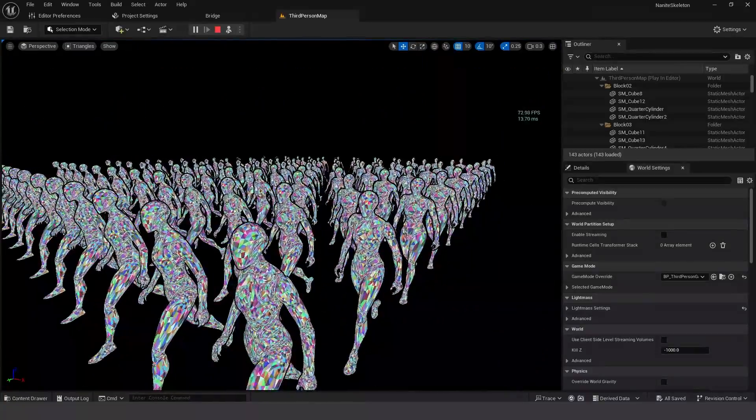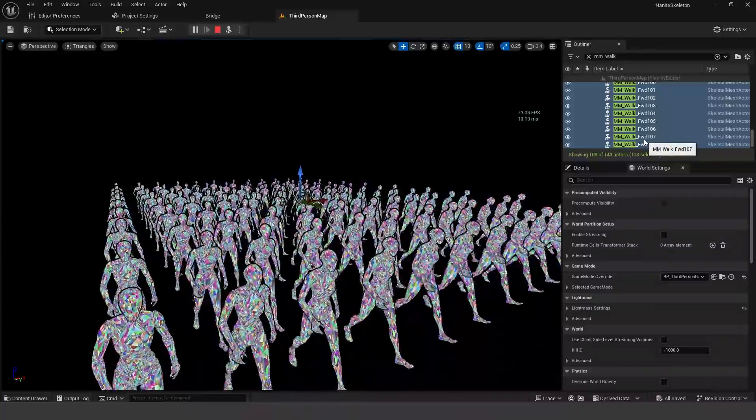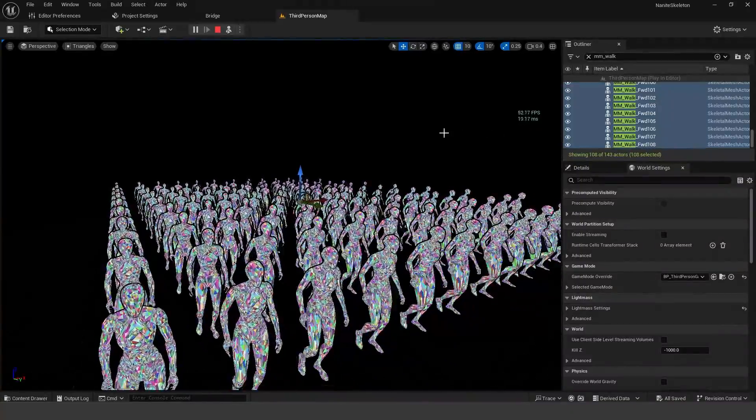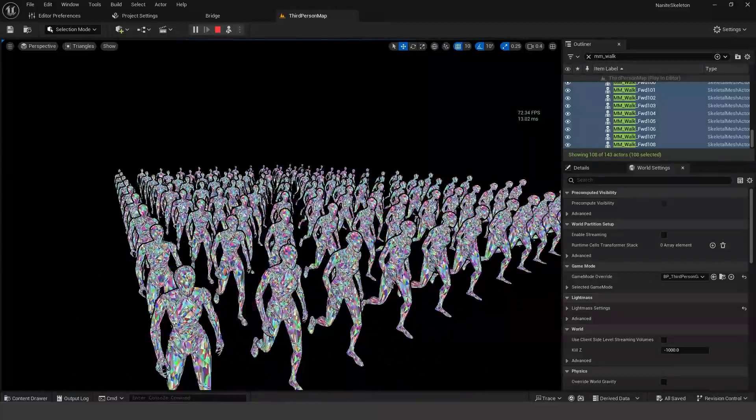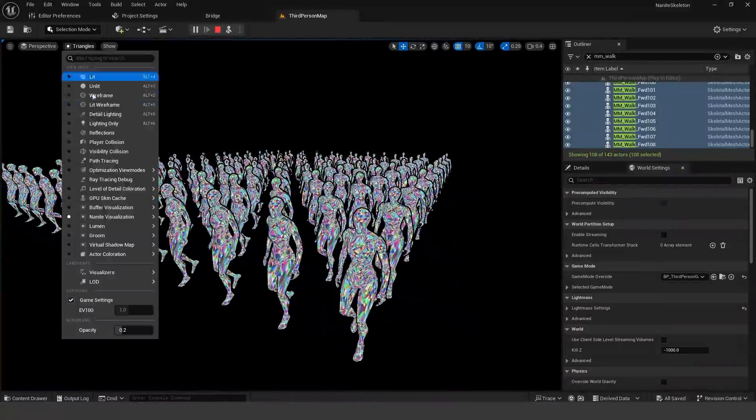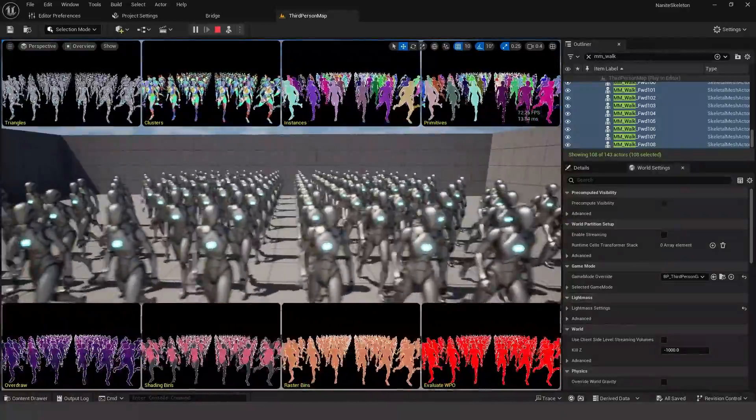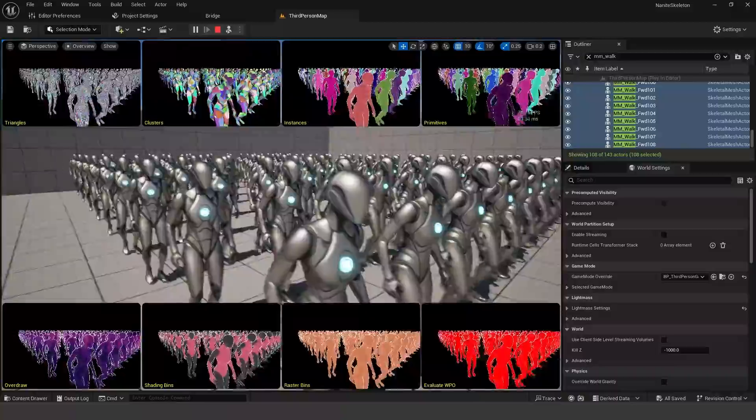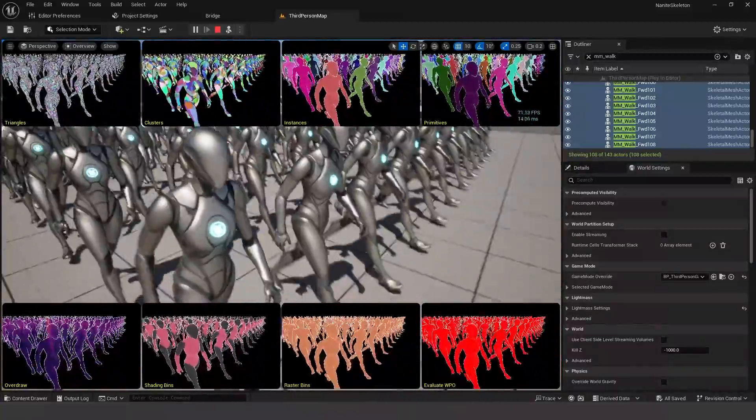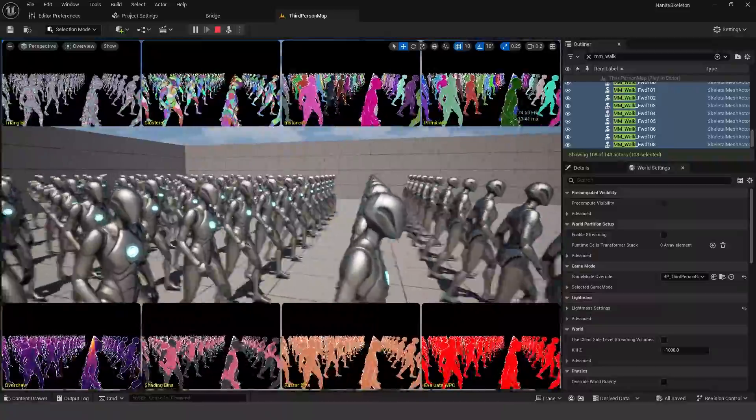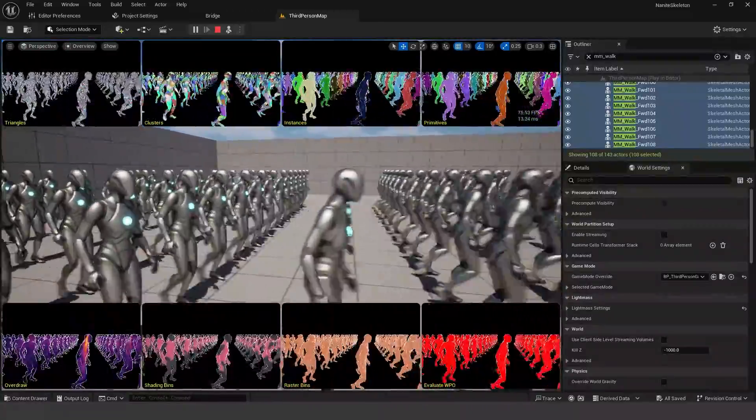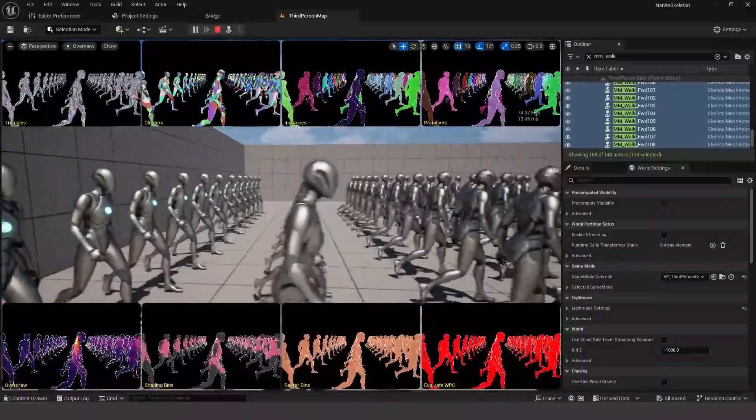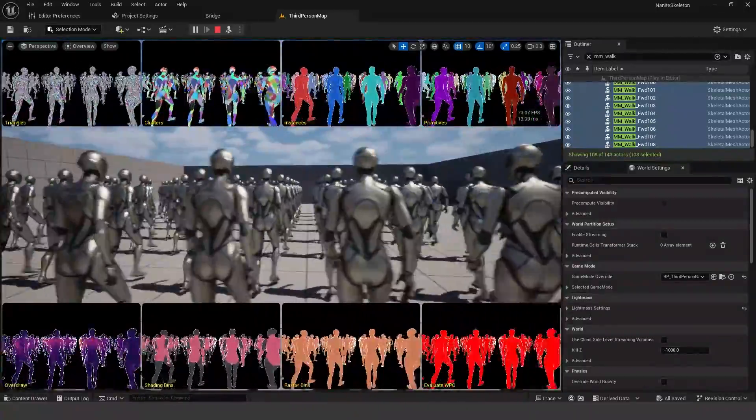So let's go into the triangle overview. So there is a total of, let's see, 108 of these characters in the scene. So quite impressive amount of characters. We're getting on average about 70 frames a second.